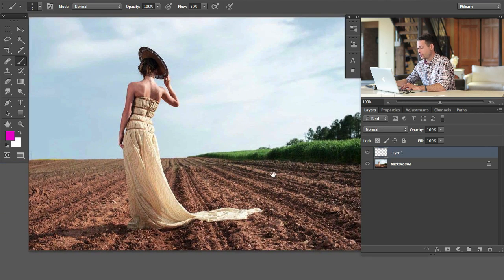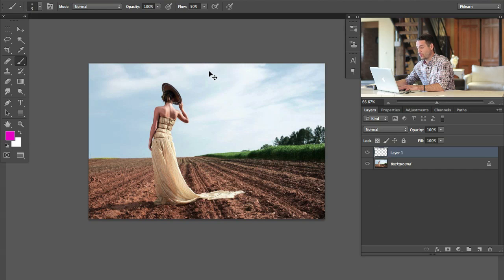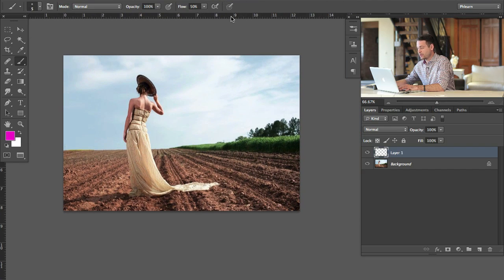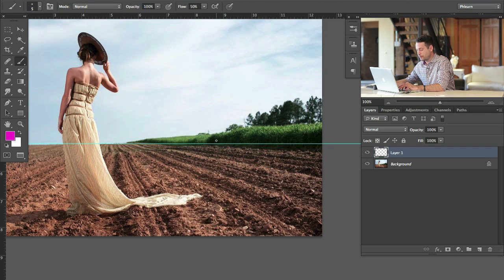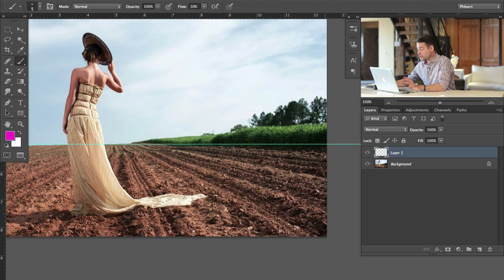The first thing I want to do is figure out where my horizon line is going to be. To do that, I'm going to use guides — they don't affect your actual image, they're just a way to see things. To get your guides up, you can hit Command or Control R, or go to View and then down to Rulers. Then I'm going to click on the top ruler and drag down to my horizon. Everything above this I'm going to get rid of, and below this we're going to enhance a little bit more.